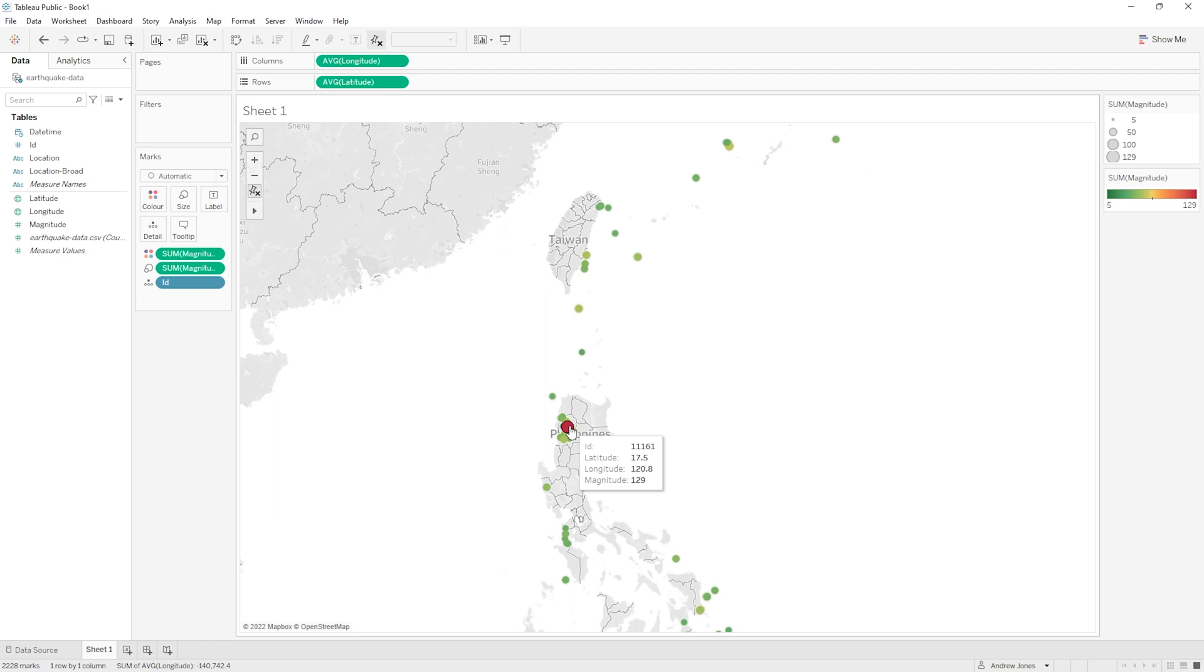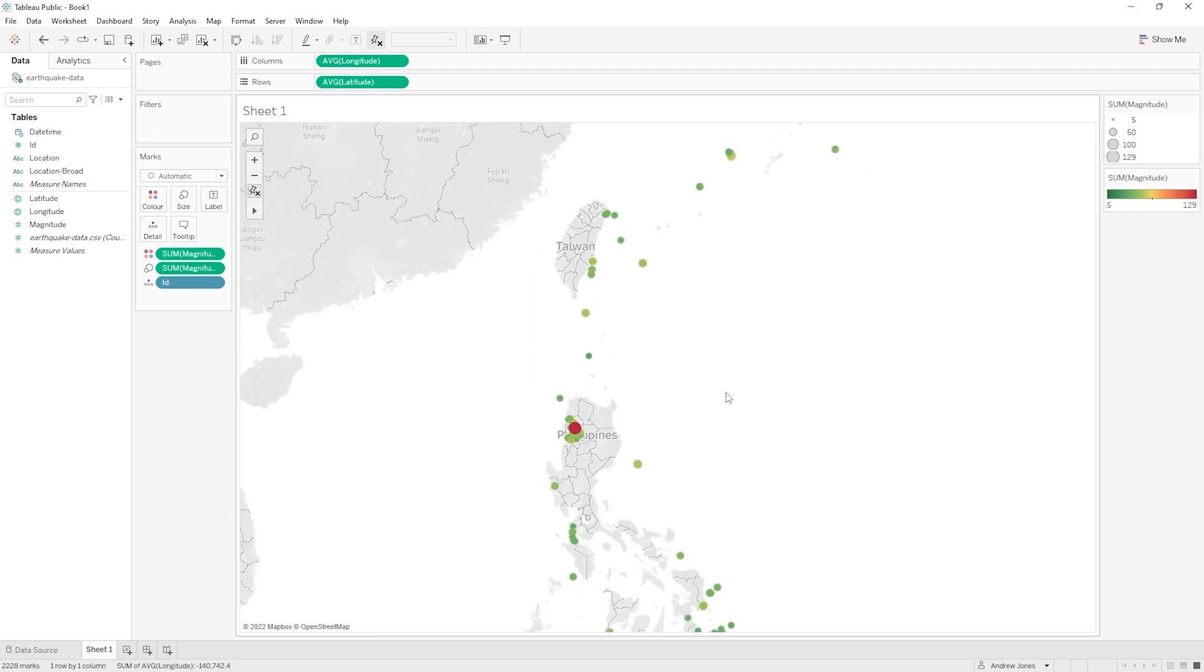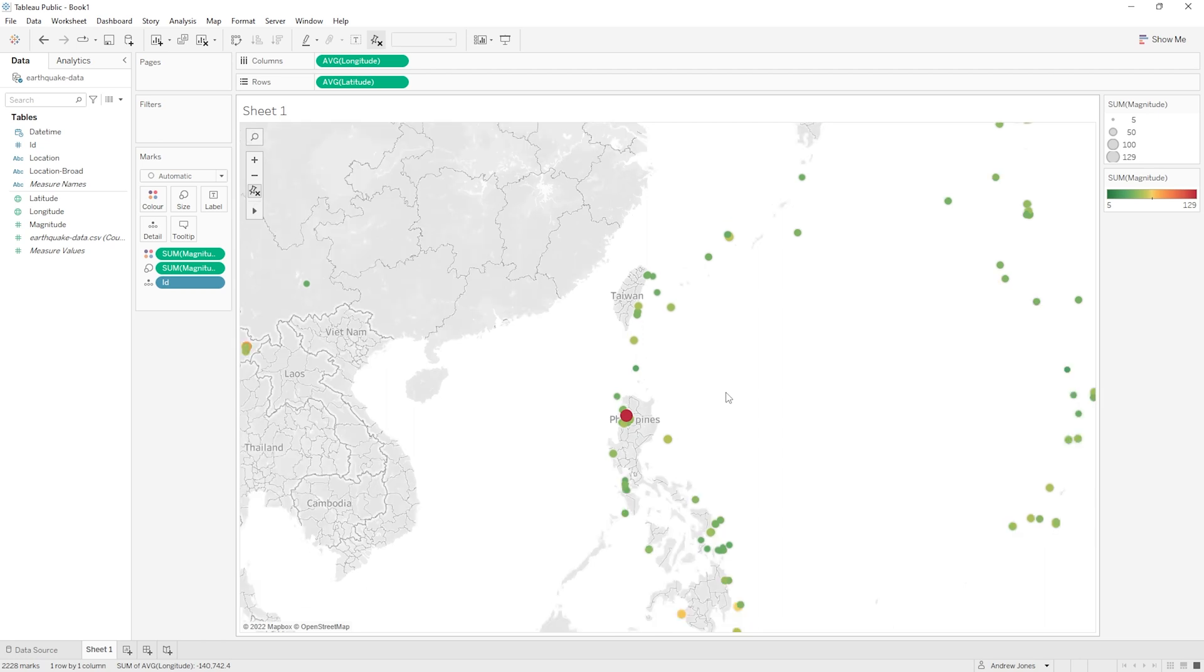Now for our very big earthquake here we're quite lucky as the map actually has the word Philippines right there, and as this one happened very close to that name we know that this is the country where that earthquake happened. But for some of these other ones on our map out in the ocean here, unless you're some sort of geography expert you're probably not going to know exactly where these are or which country they belong to.